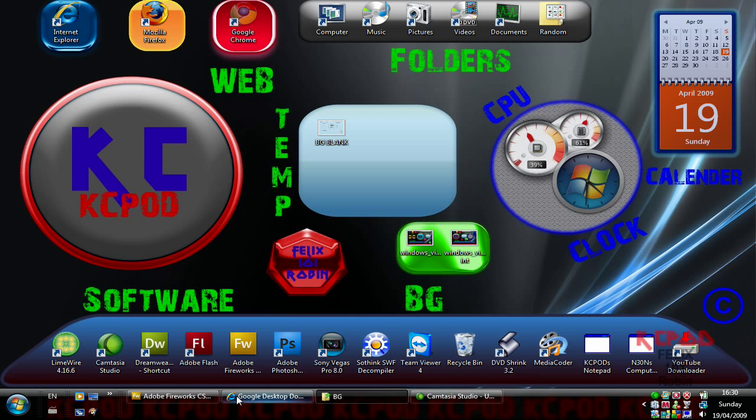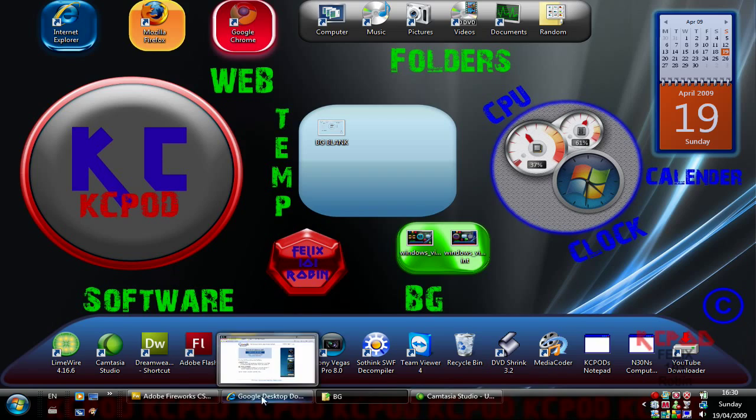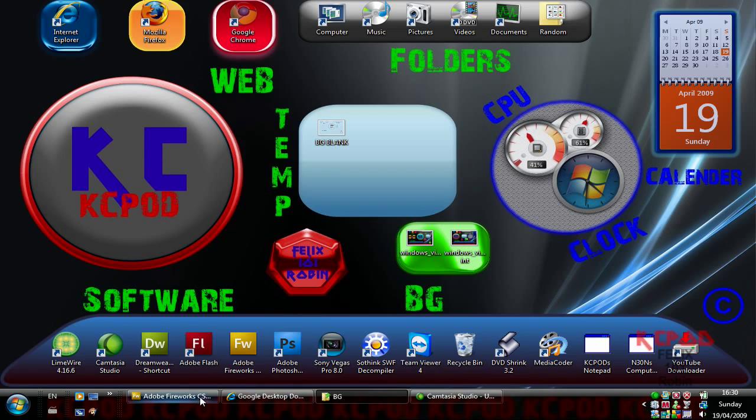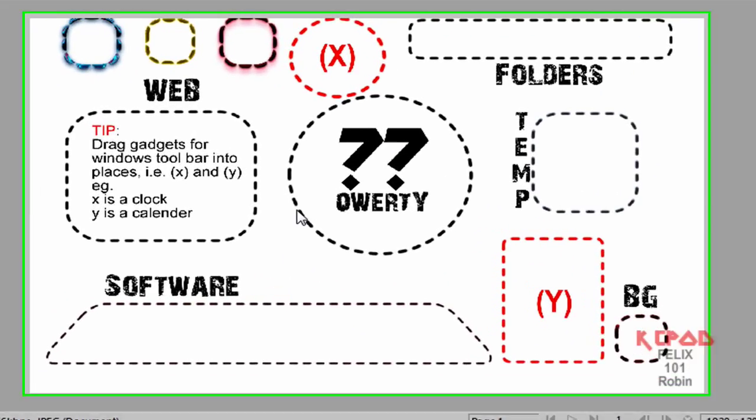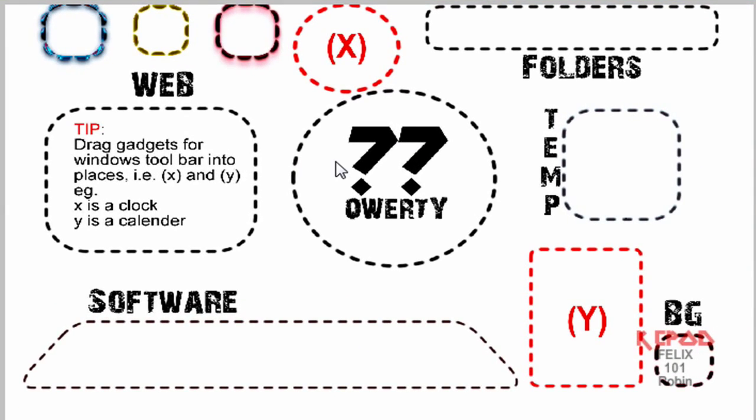So on the template, which is slightly different, I have here which is in a Fireworks PNG file so you can just go on to edit it.